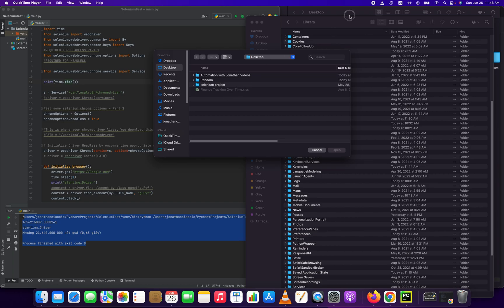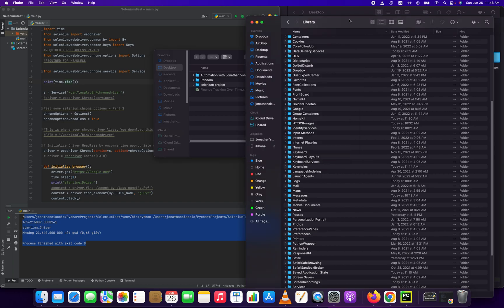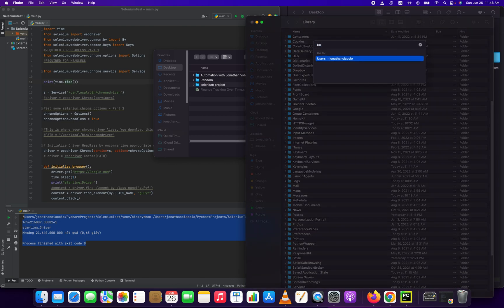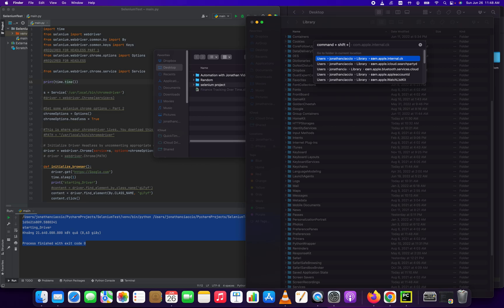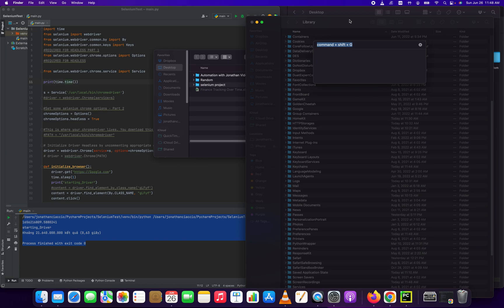So the first thing you want to do to open your library folder is you have to press this shortcut to open the dialog box that'll let you navigate to any folder. And this shortcut's going to be Command, Shift, and G. I'm just going to type that out here, Command plus Shift plus G. So that's going to open up this dialog box that you see me typing into right now.